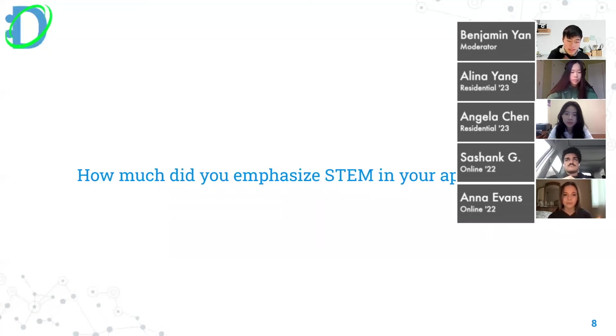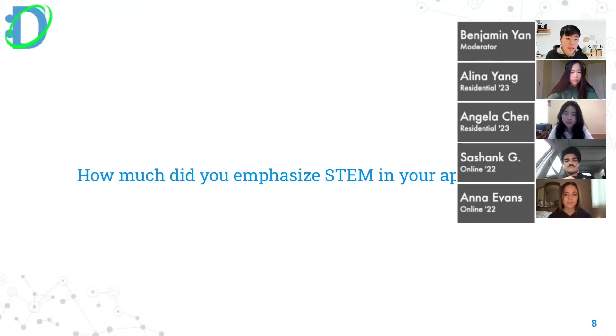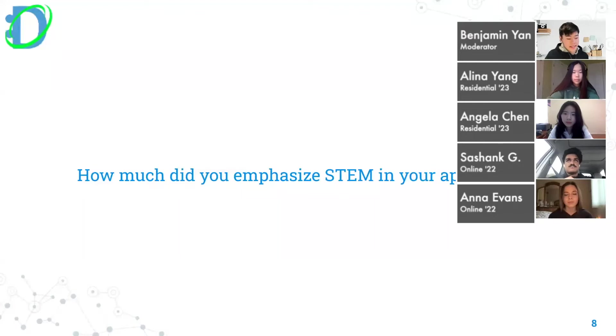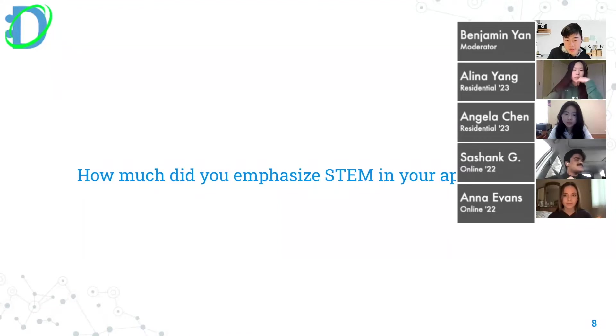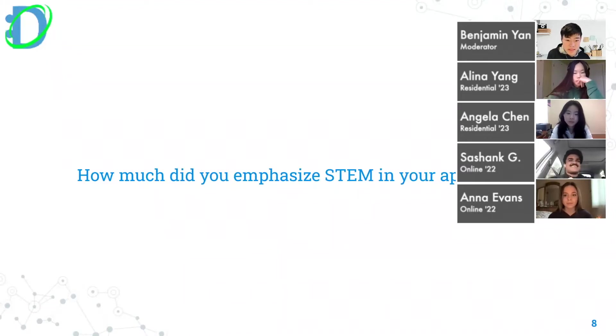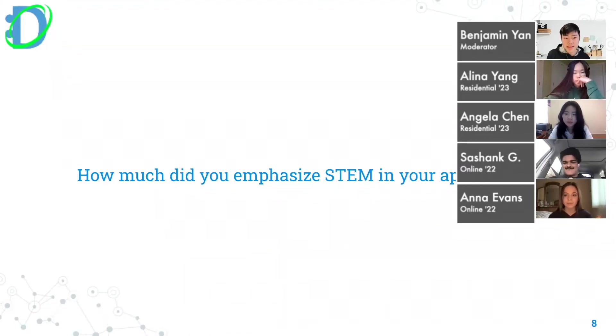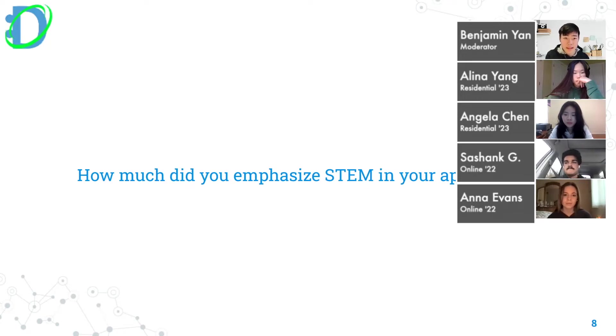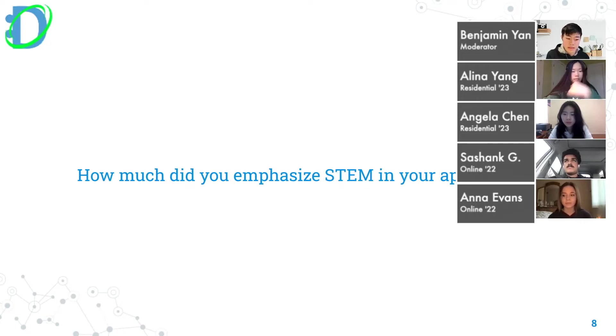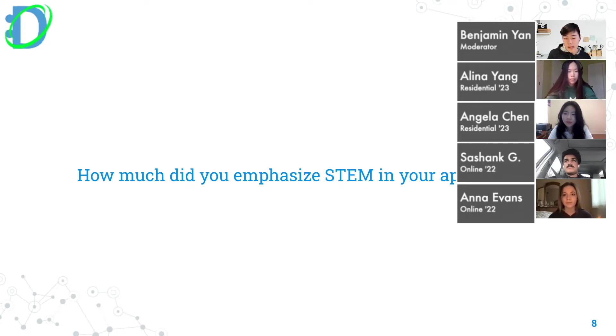Let's go to the next question. You guys talked about your academic interests and I saw a common theme there that most if not everyone - Angela, Sashank, Alina - focused on STEM, right? NCSM being the school of science and math, they really focus on STEM, but how much did you emphasize STEM in your application?